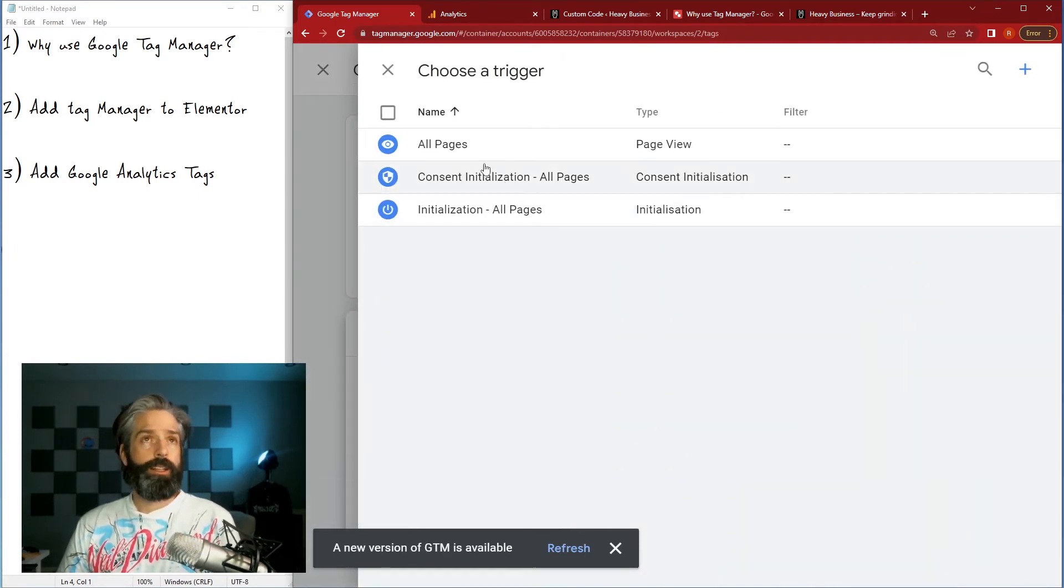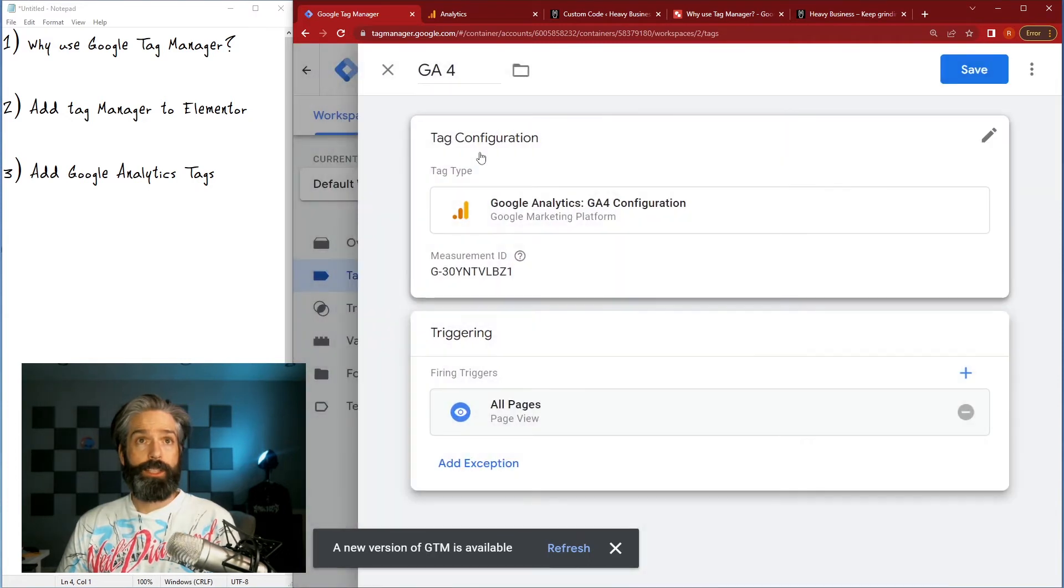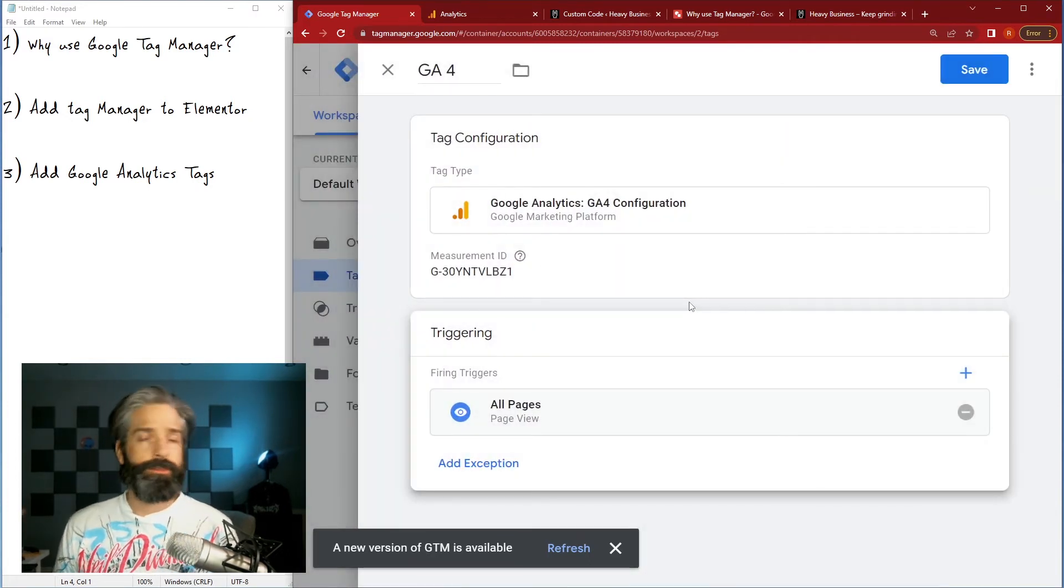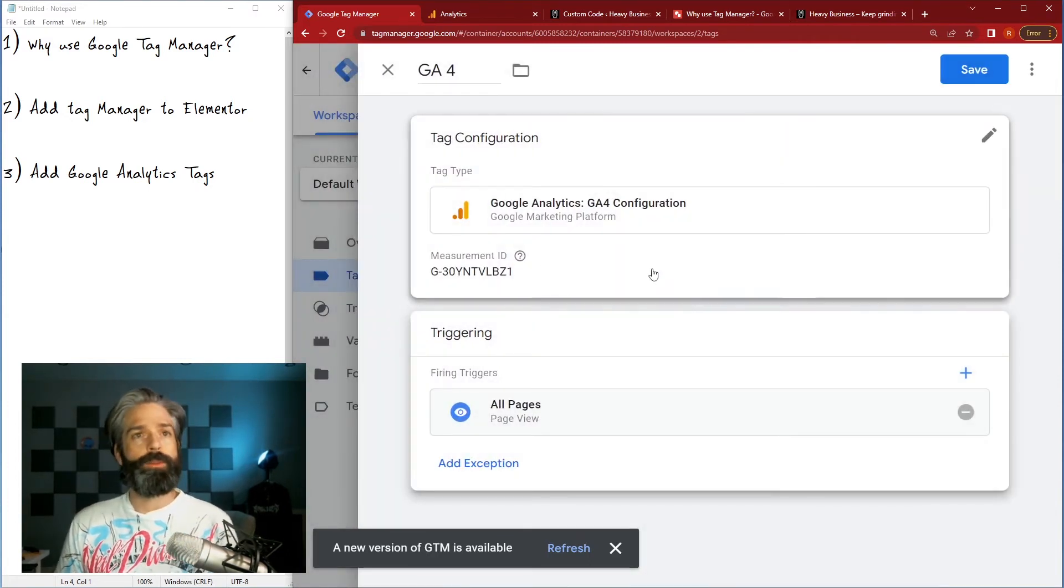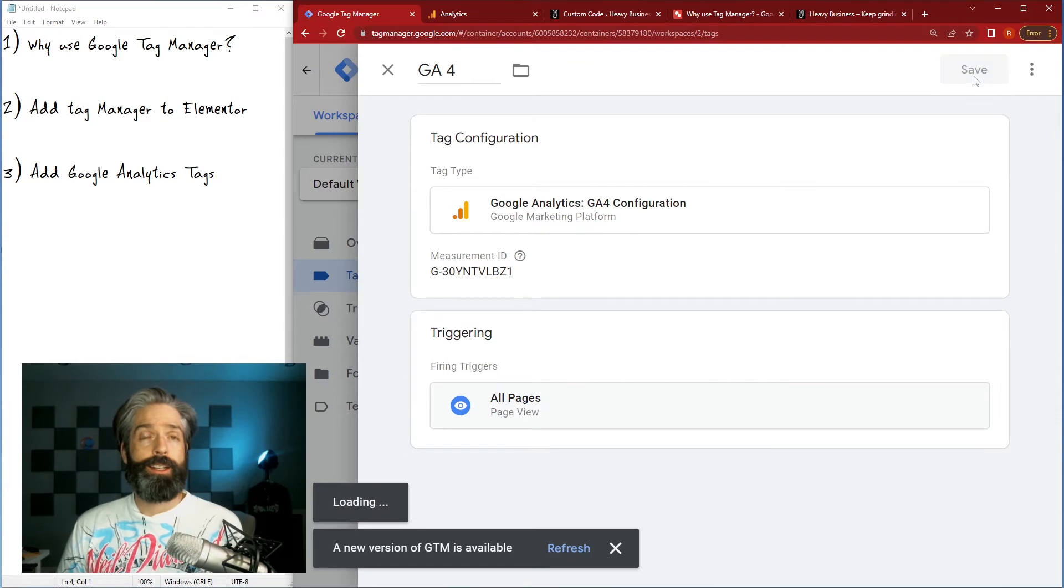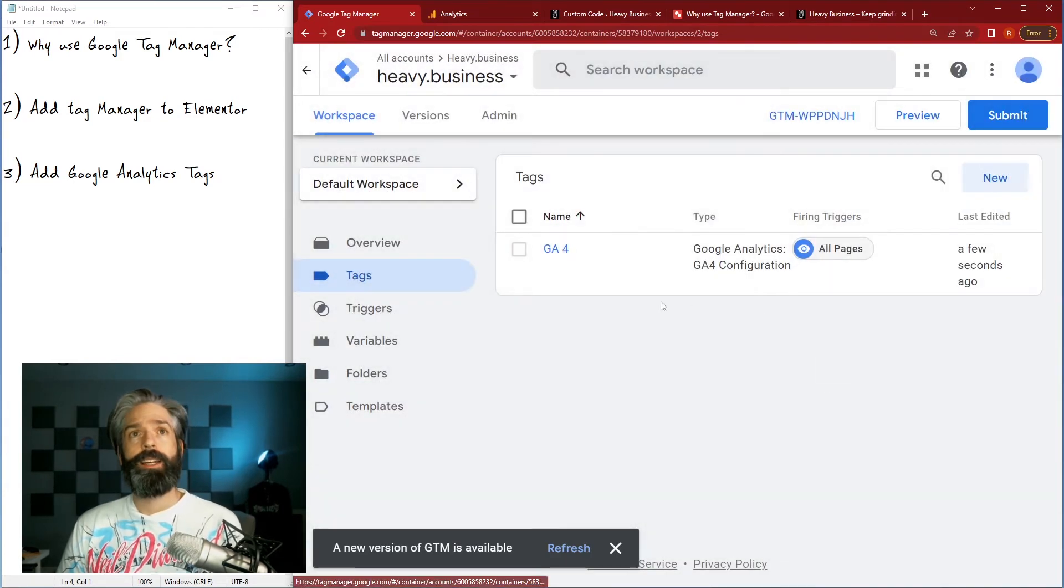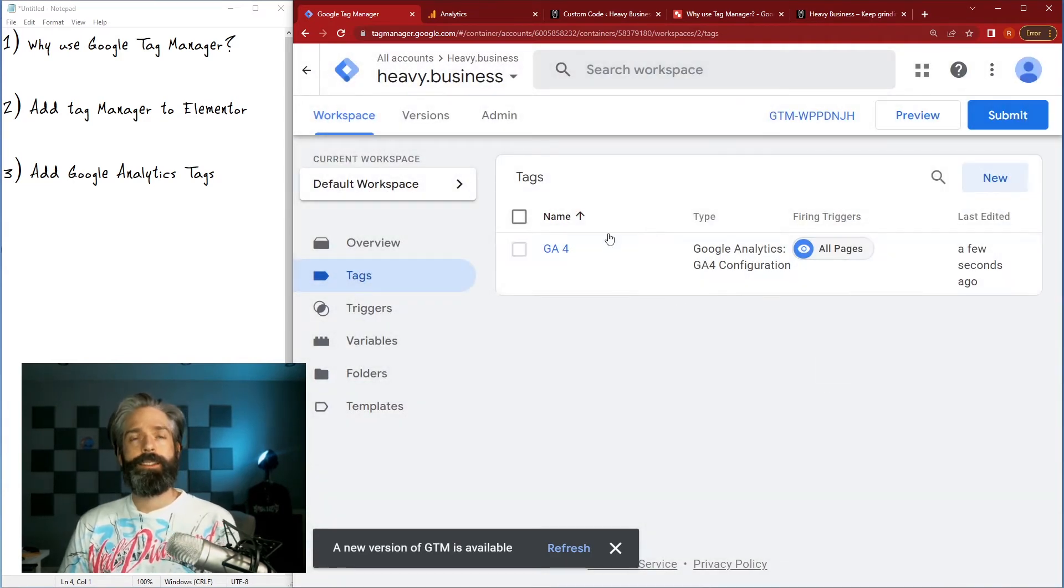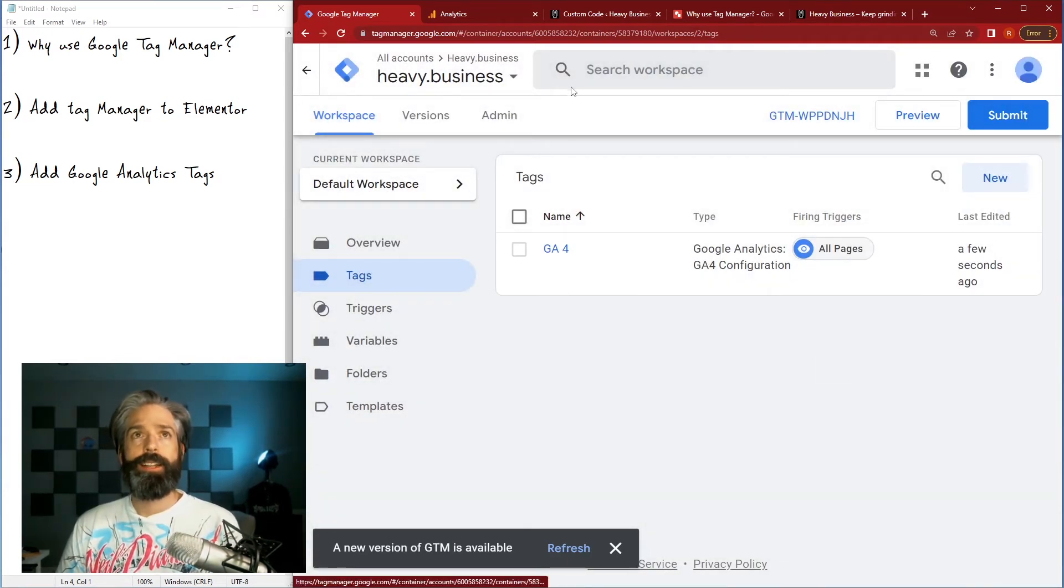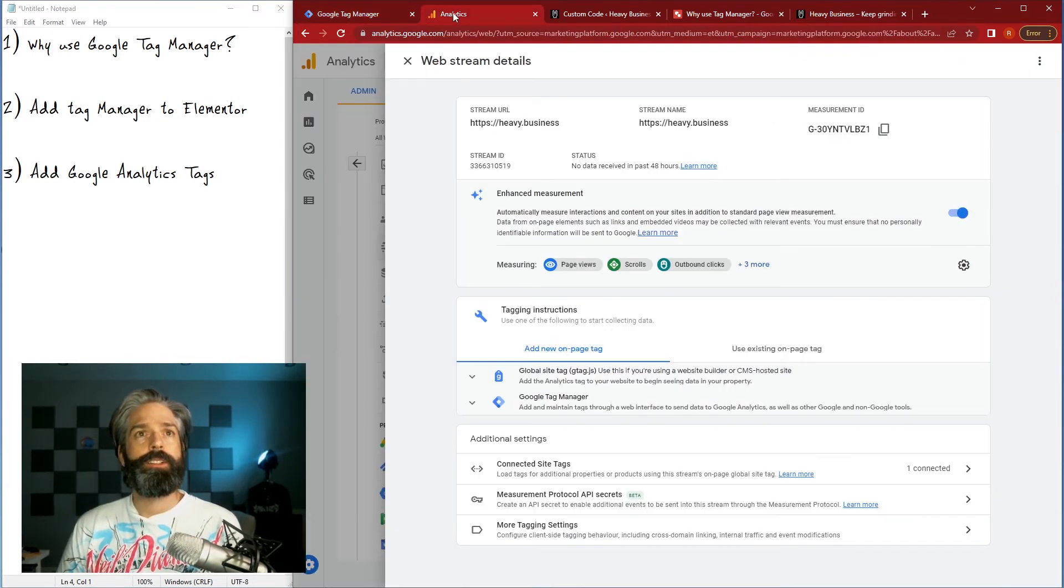And then we will trigger it on all pages because we want to measure our website. I'm gonna go ahead and hit save and there it is, my GA4 tag has been configured.